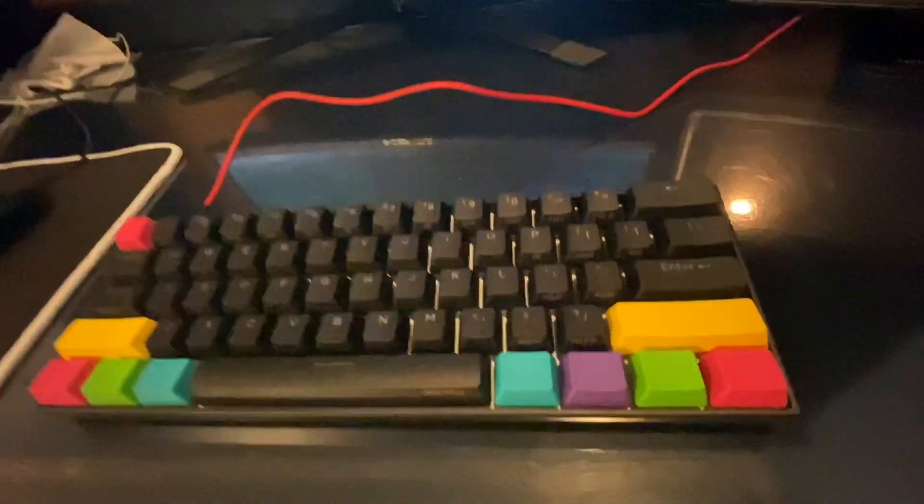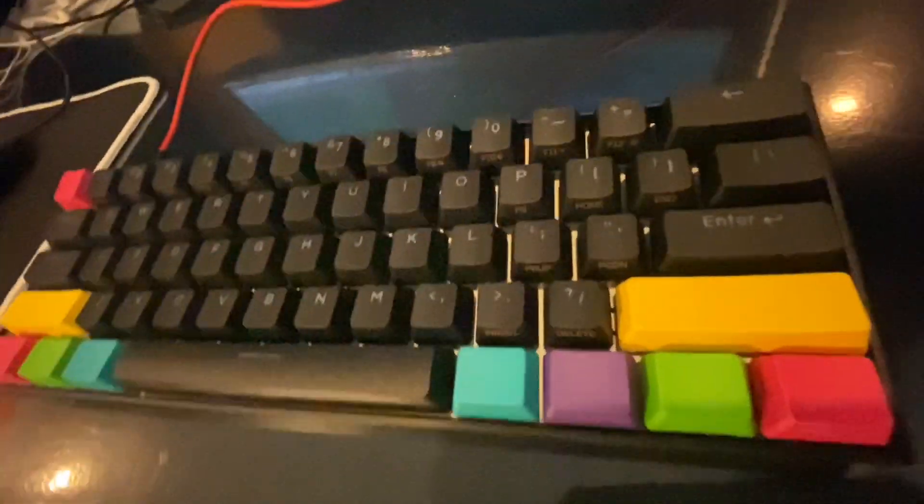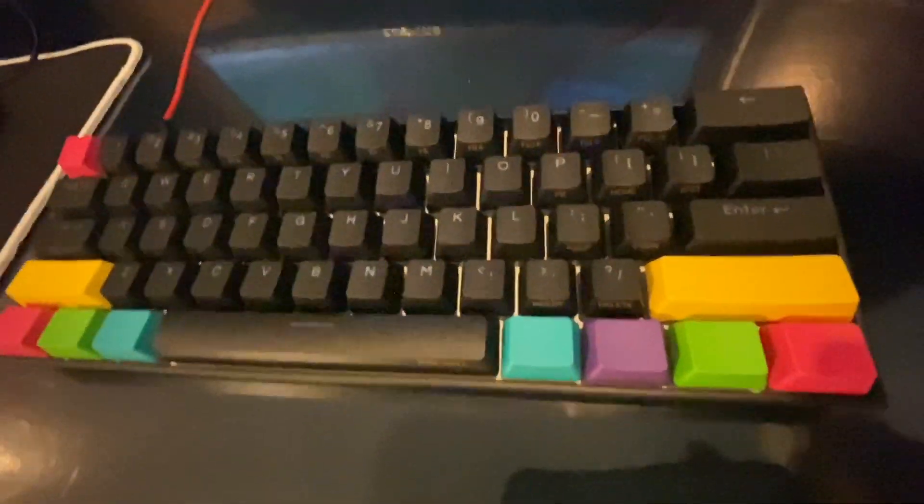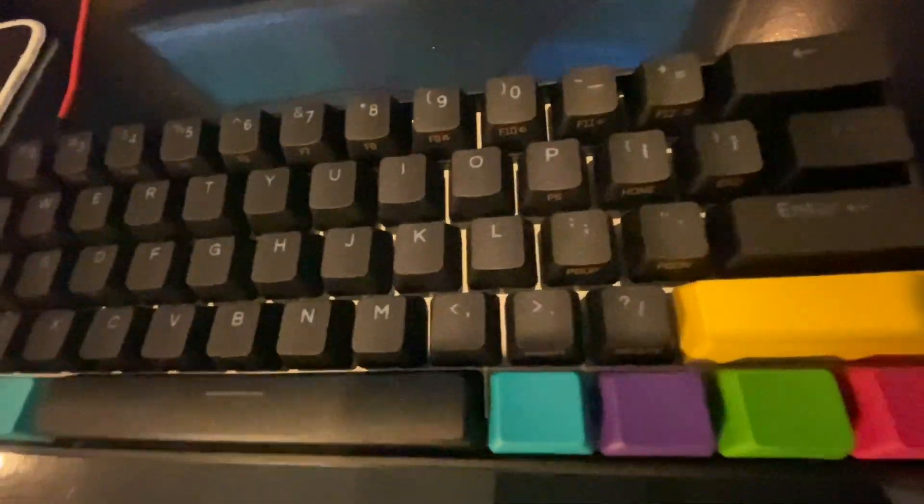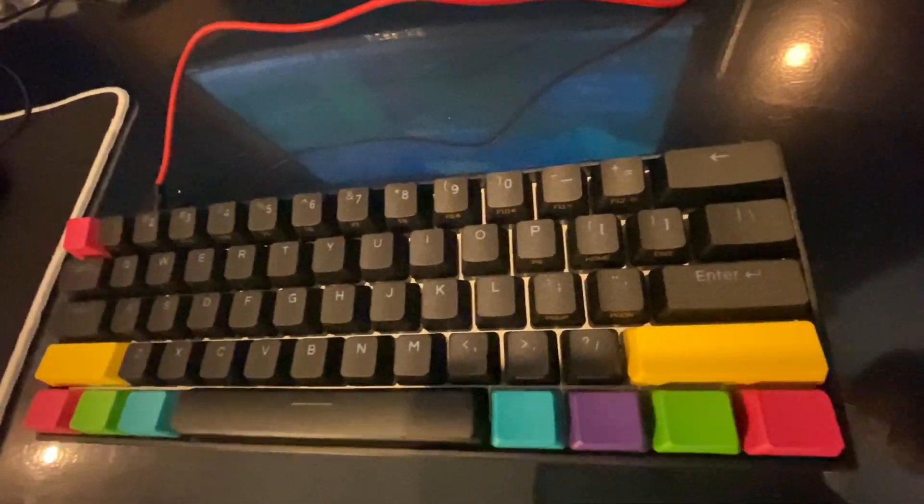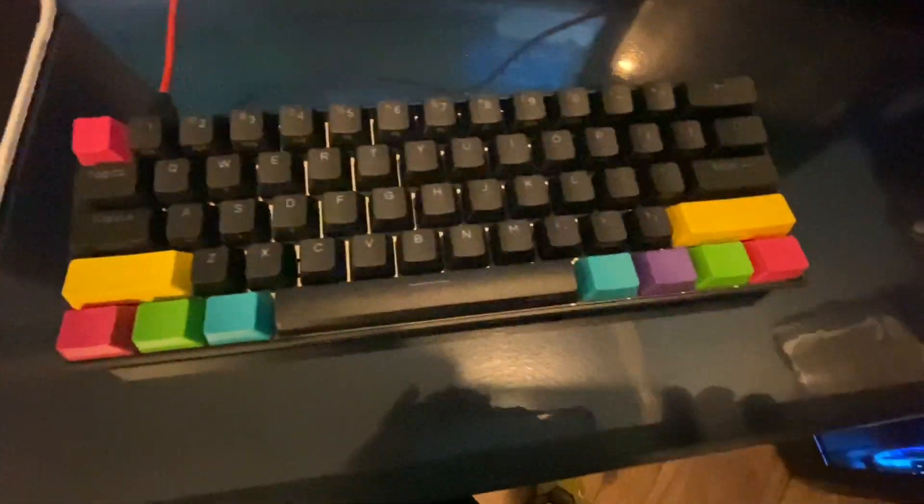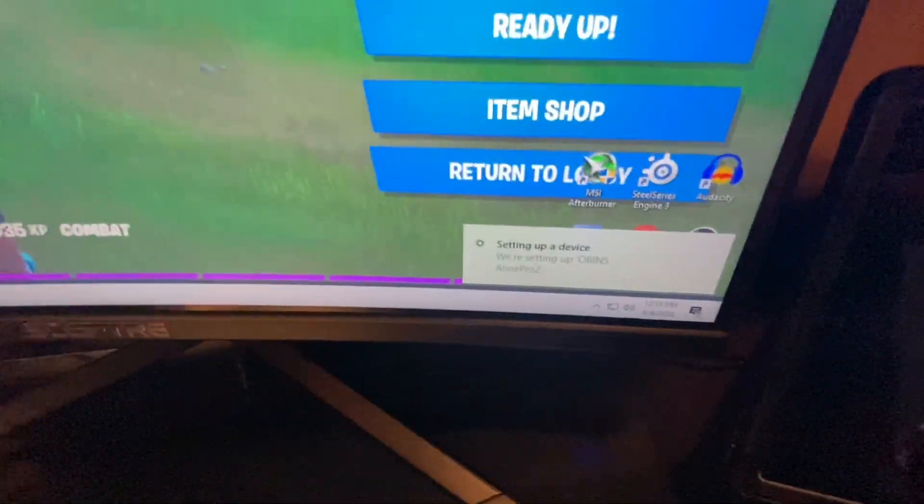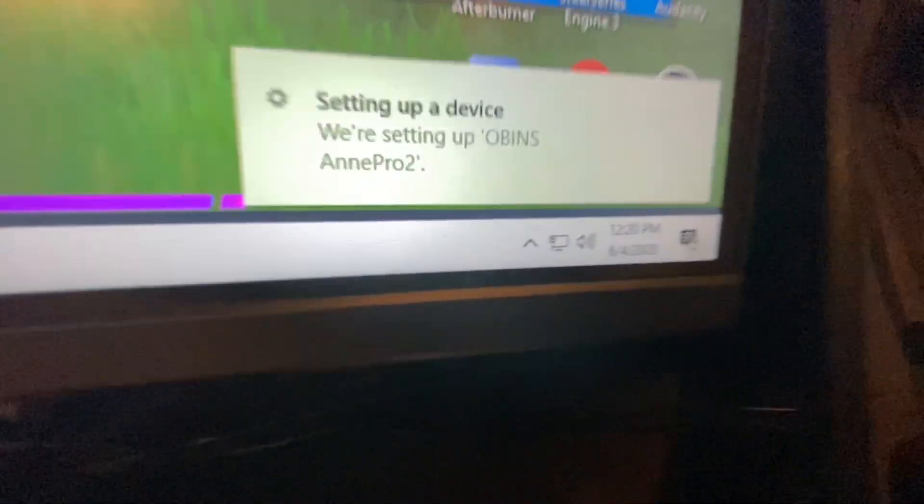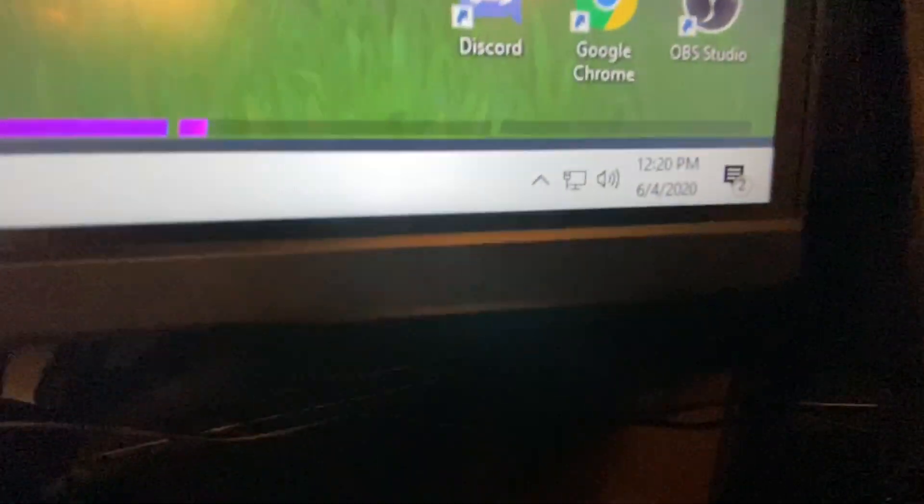All right guys, are you ready for the RGB test? Plugging in, in three, two, one. It's plugged in. I think it's like setting up a device. All right, I'll let that set up real quick.